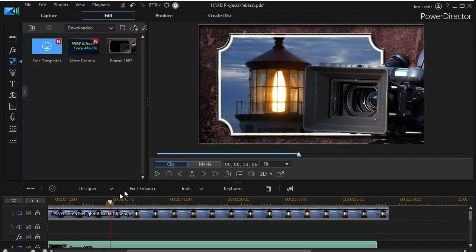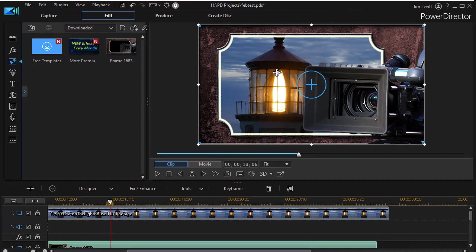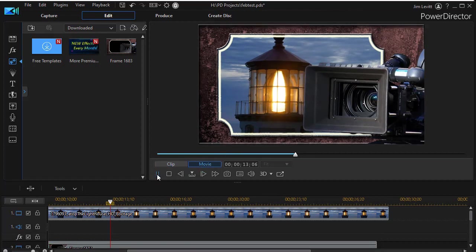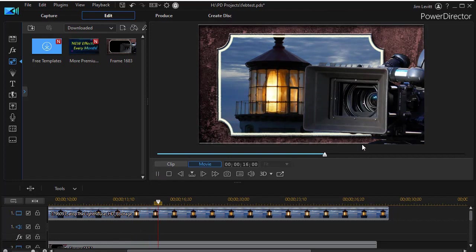And then when I want to play this, you notice now my video clip is playing behind the PIP object which is serving as a frame.